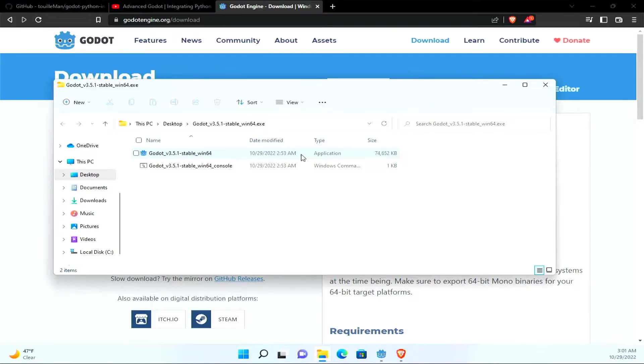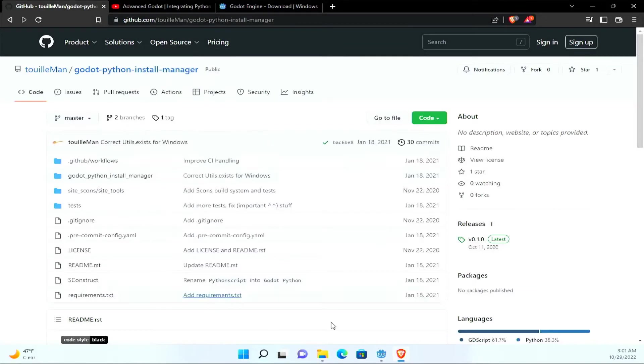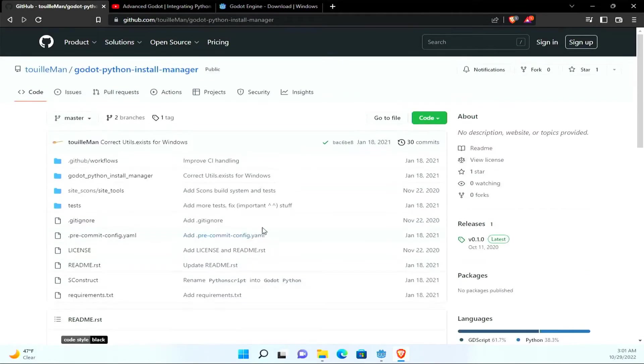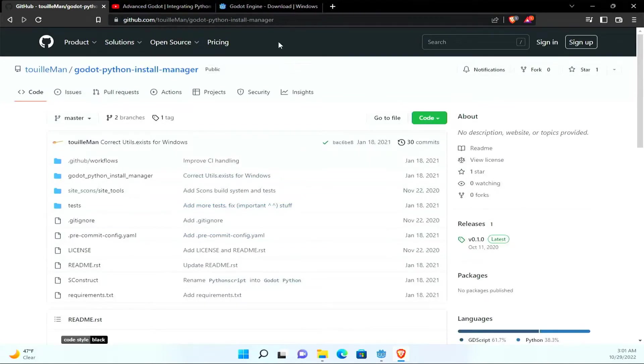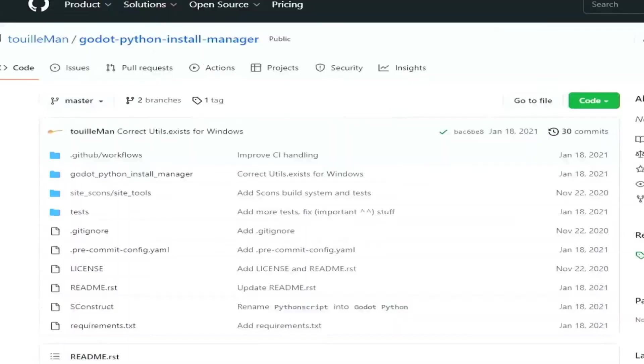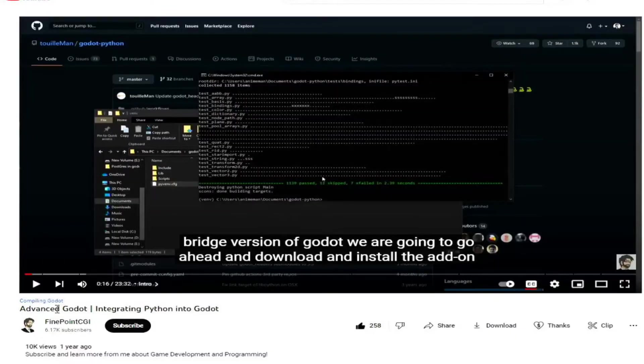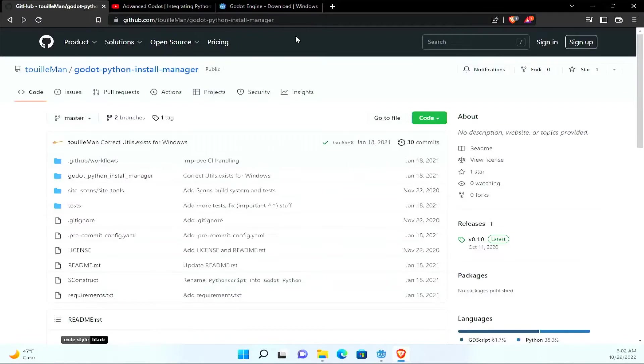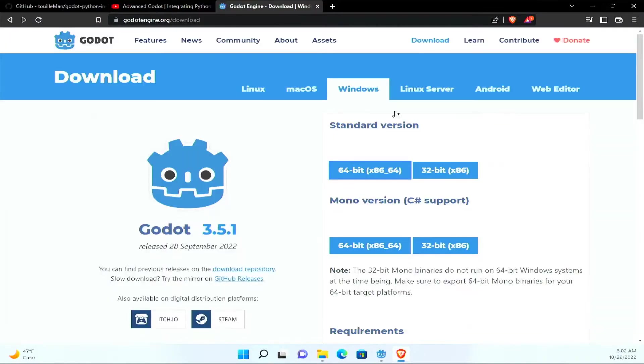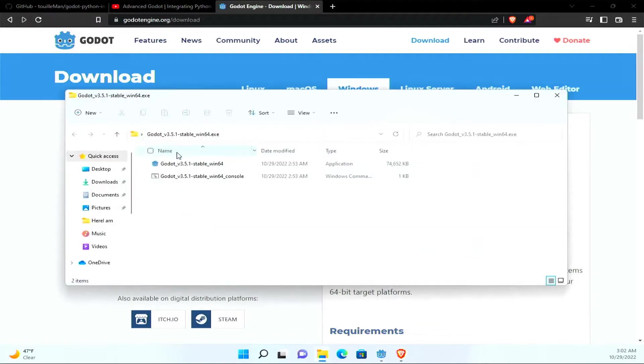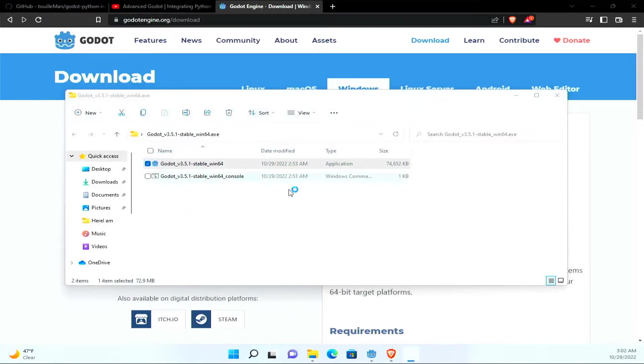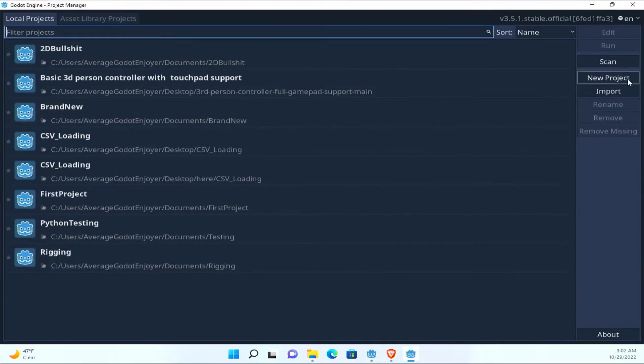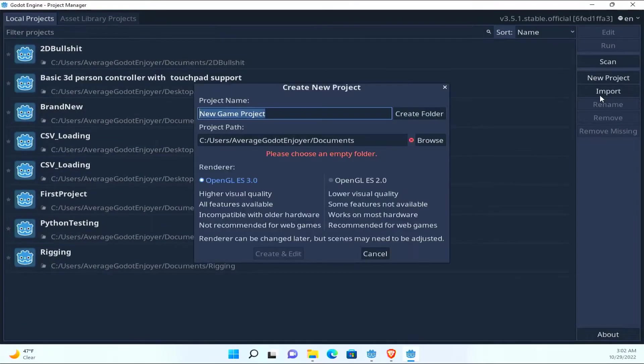Alright, so I saw that I put a post up and people wanted to see some Python Godot shit, so I figured I'm gonna get Tkinter going in Godot, and then maybe we'll mess around with some other libraries or something.